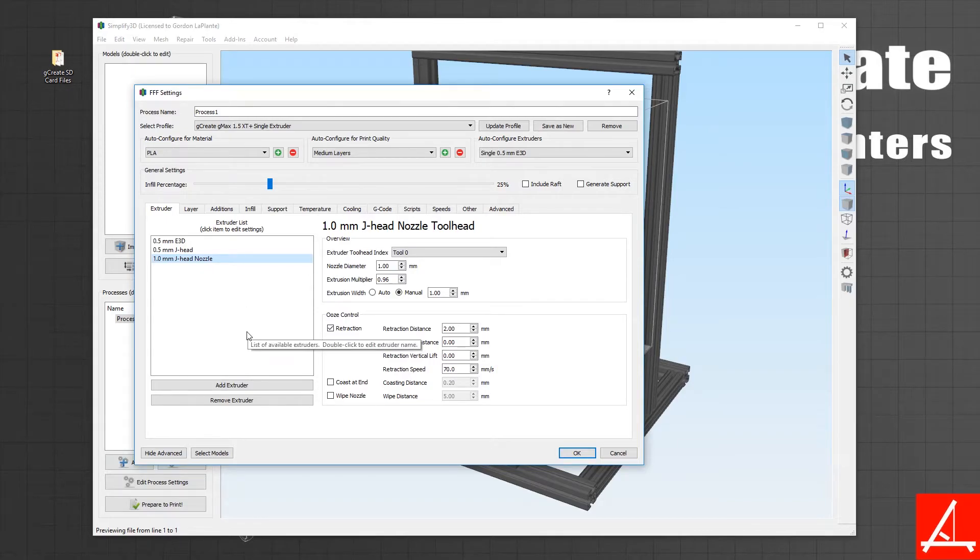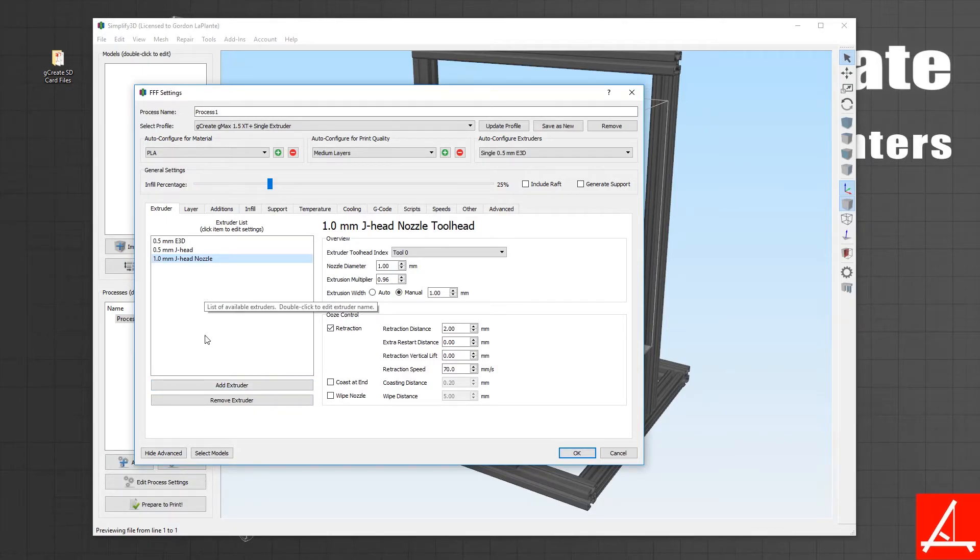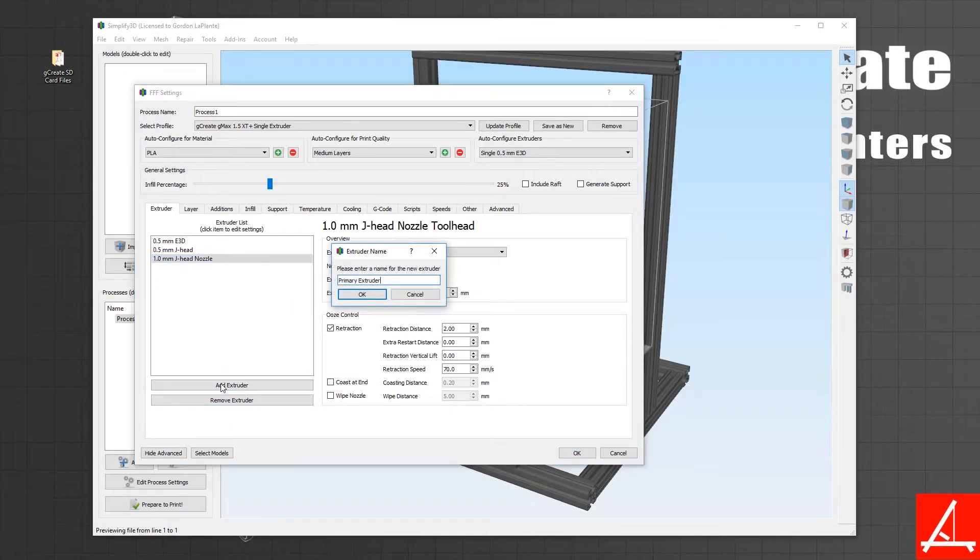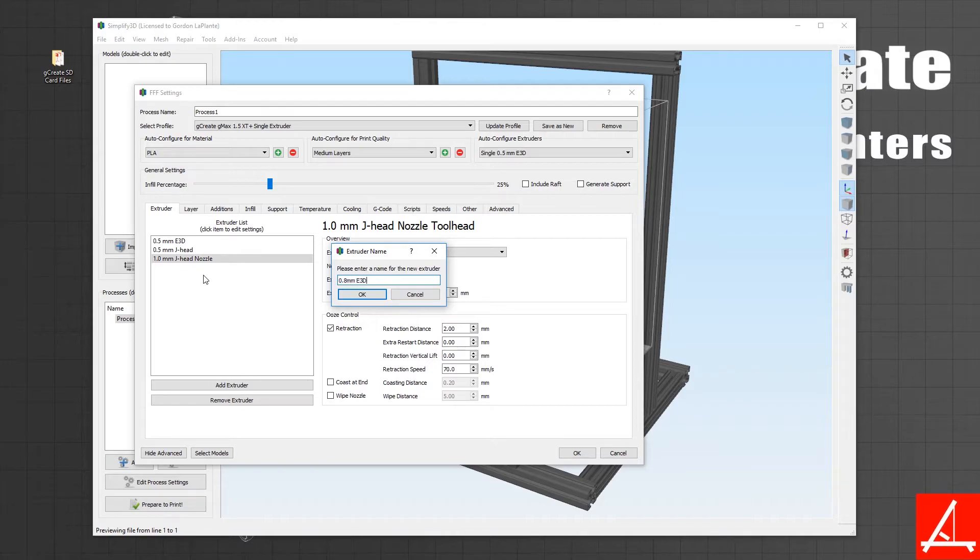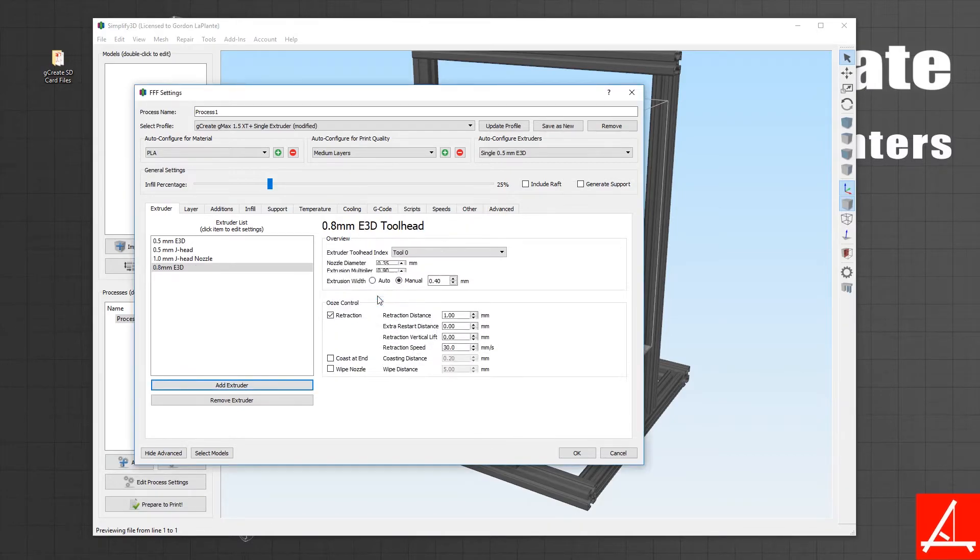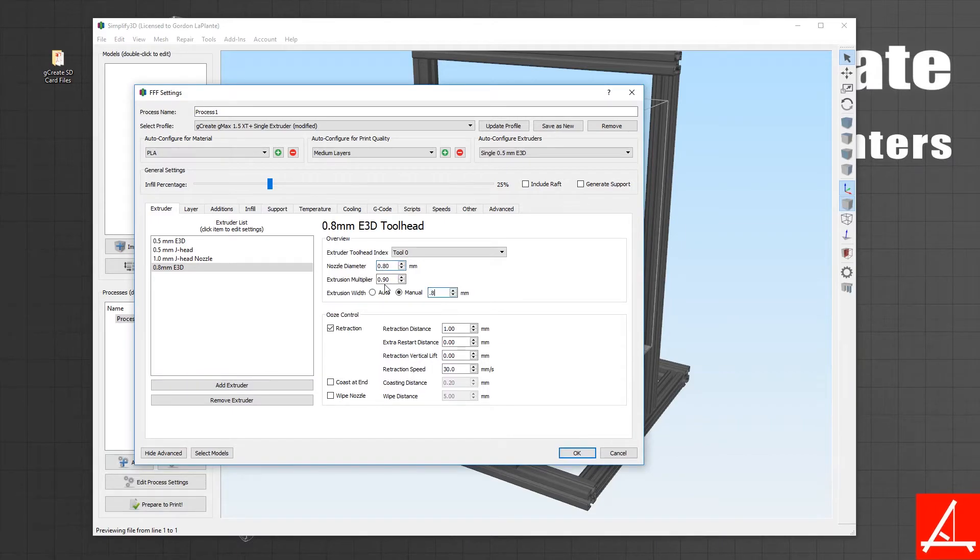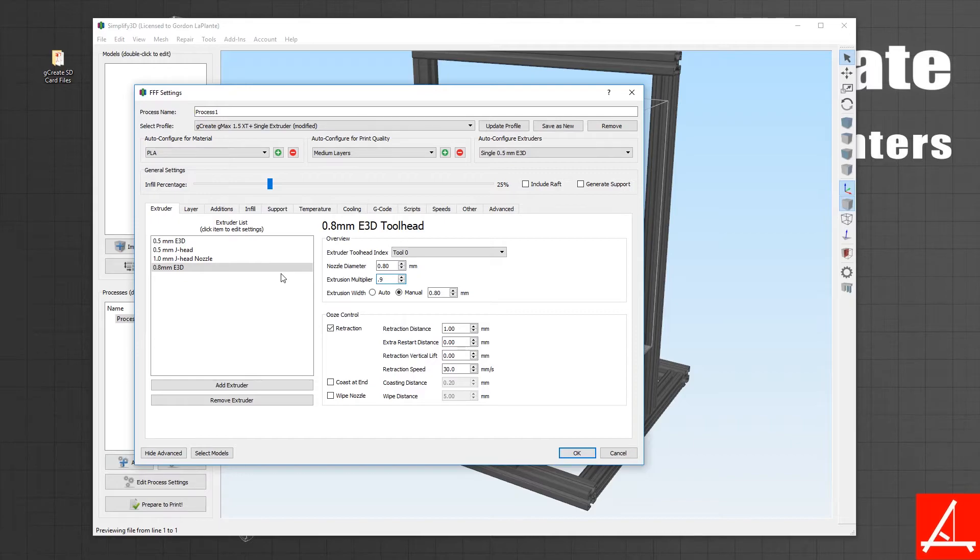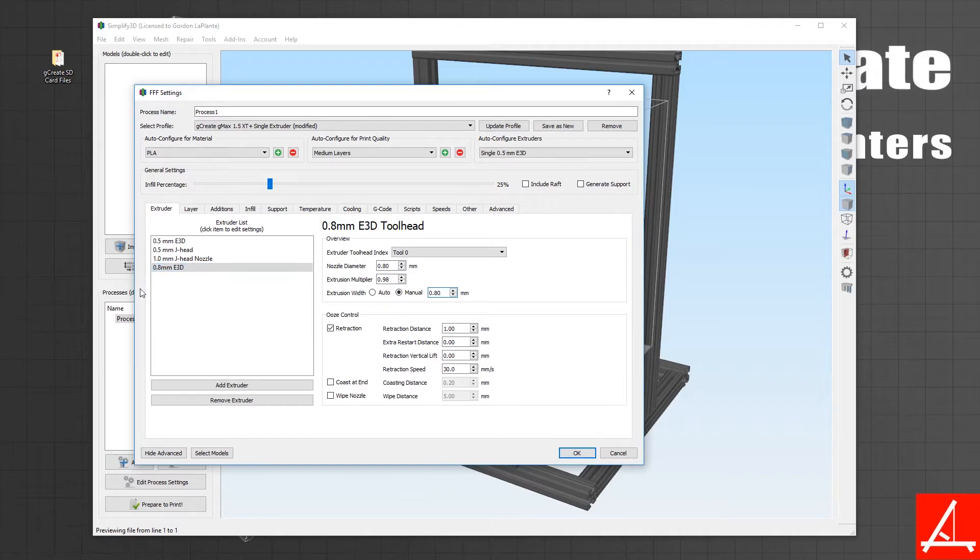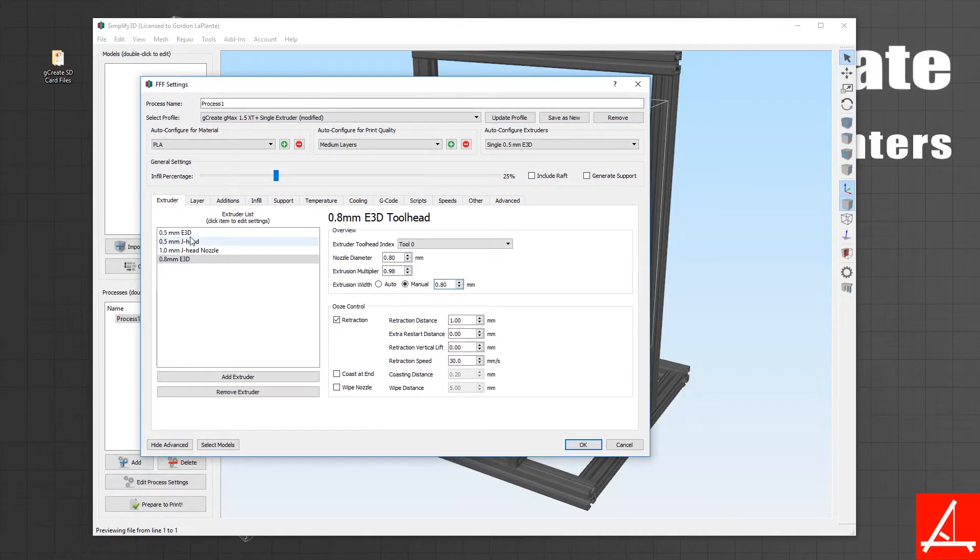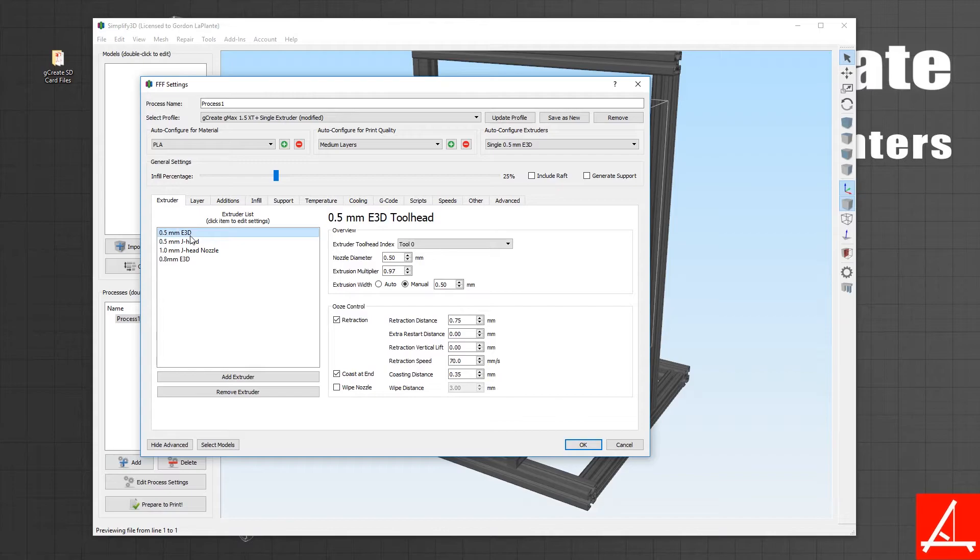If you have a 0.8 nozzle you can do that and then pick your nozzle diameter, your extrusion width, and set the multiplier somewhere close to one. Now you'll have a 0.8 millimeter E3D hotend.